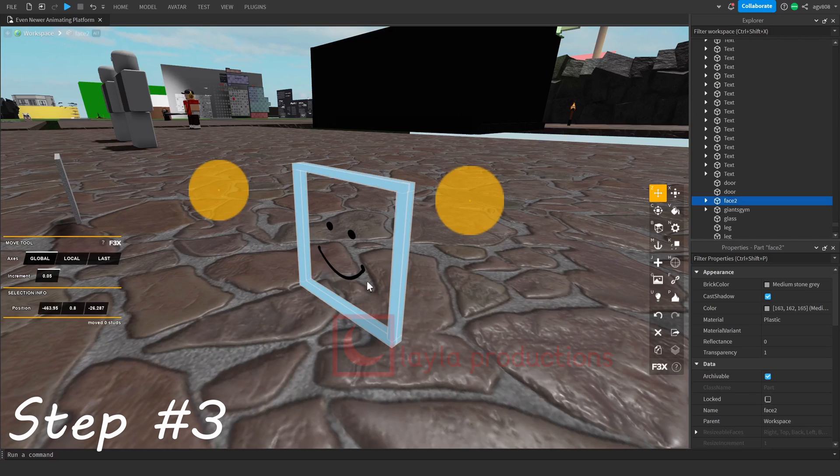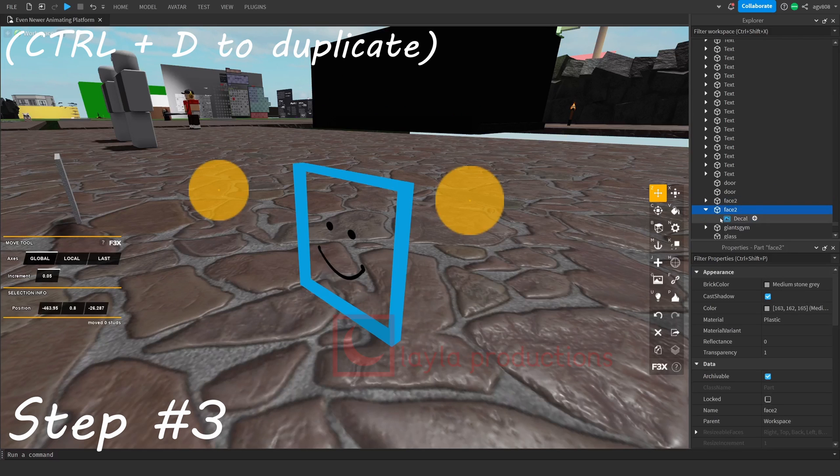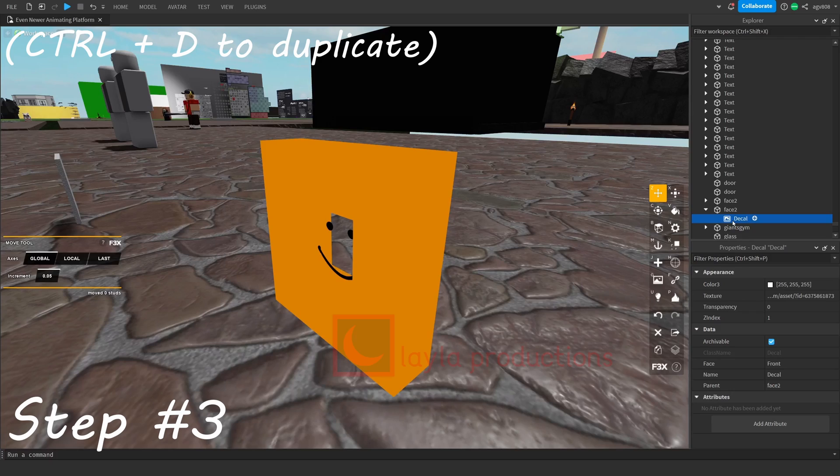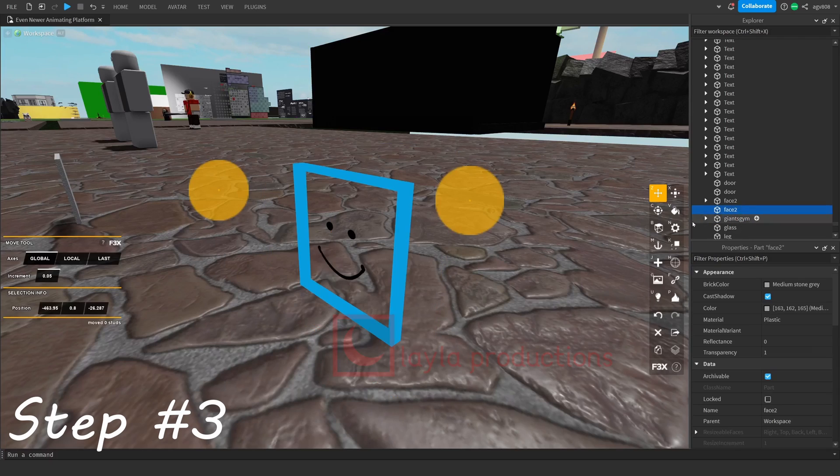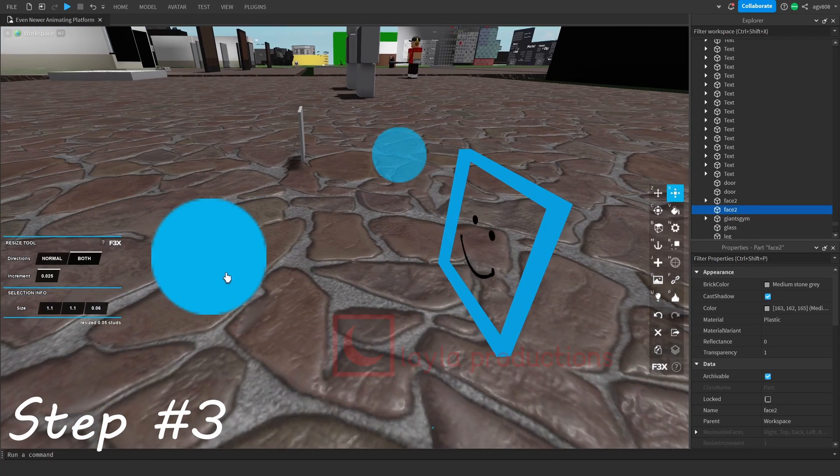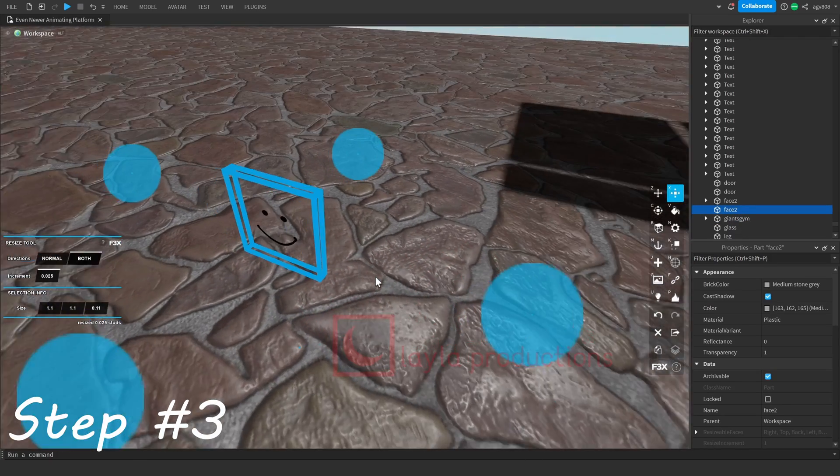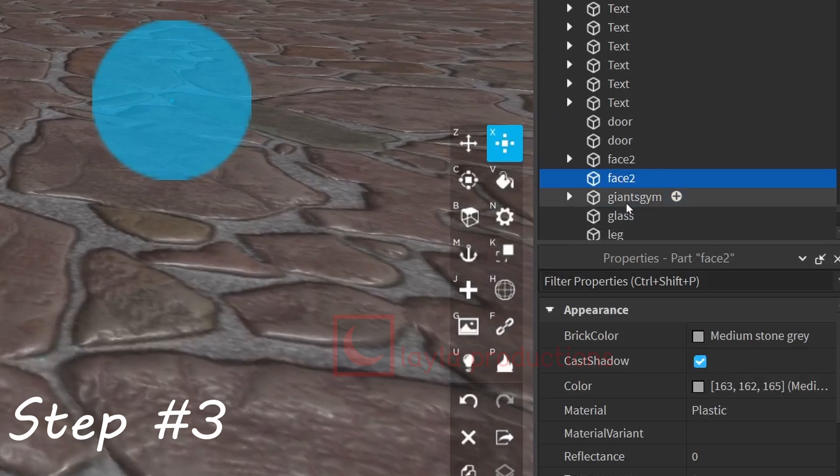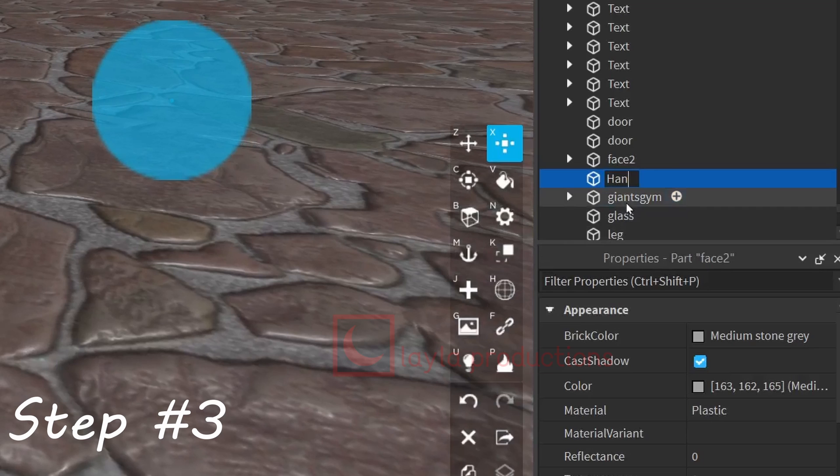Then, make your handle. This is very easy and you can do this by just duplicating the decal part and removing the face. You should also slightly resize the object to where it's slightly bigger than the actual part, along with renaming the part to handle.